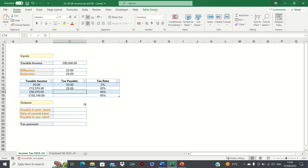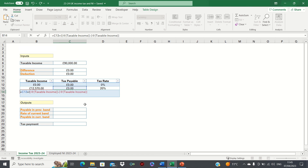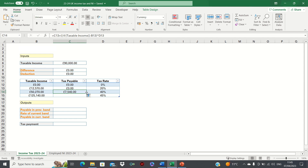The tax payable when the taxable income is £50,270 is slightly trickier. First we take the tax payable in the previous band. We then add this to the difference between £50,270, which is our taxable income, and £12,570, which is the previous boundary. We then close brackets and multiply this by the applicable tax rate, which is 20%. We can do the same for the cell below.